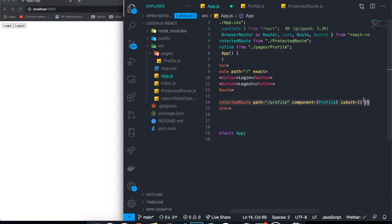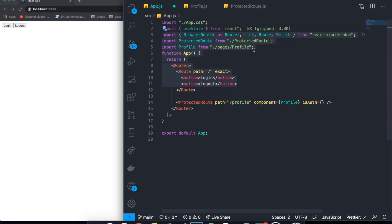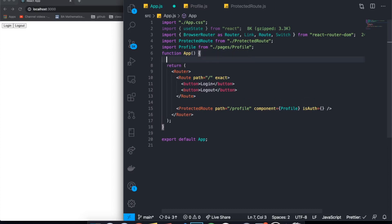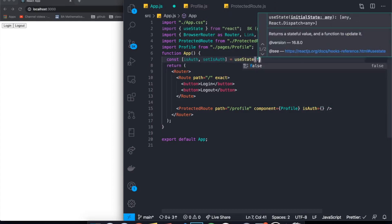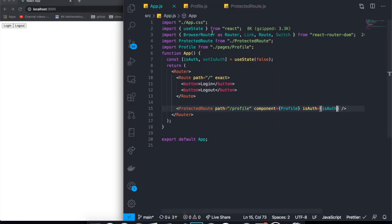Finally we need to pass isAuth. In a real application you'd use local storage, cookies, the Context API, or Redux for a global auth state. For simplicity here, I'll create a state variable: const [isAuth, setIsAuth] = useState(false) — starting as false so we can't access it at first. We pass isAuth to the ProtectedRoute. Now if we navigate to slash profile, it redirects us back to the home page.